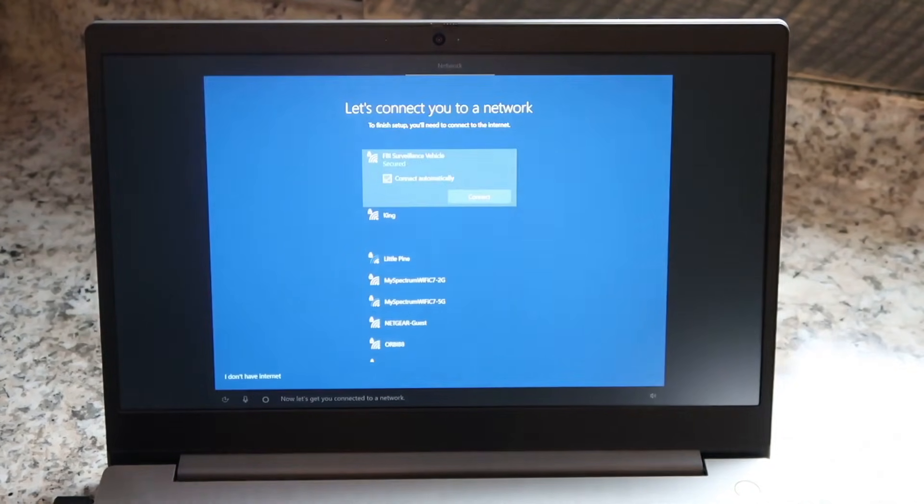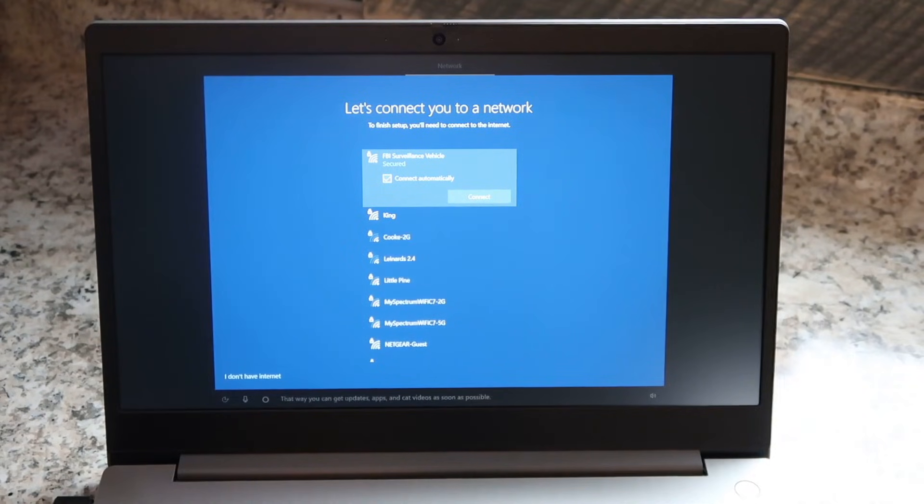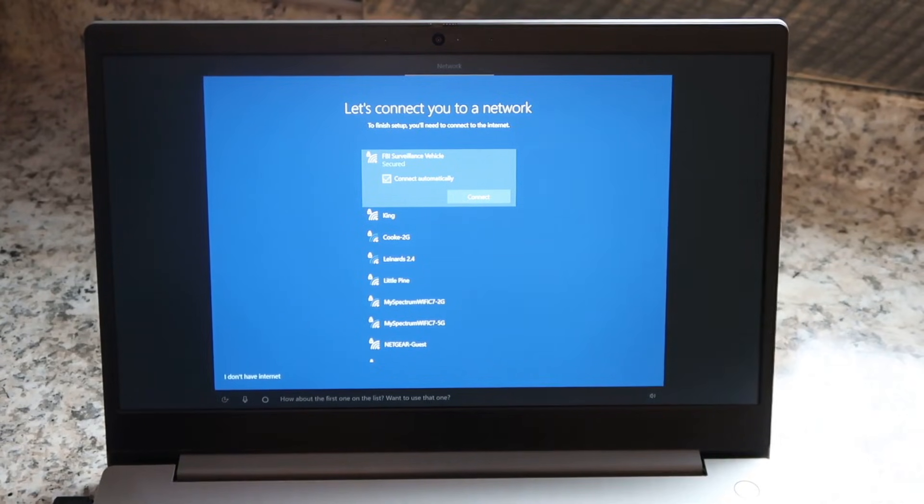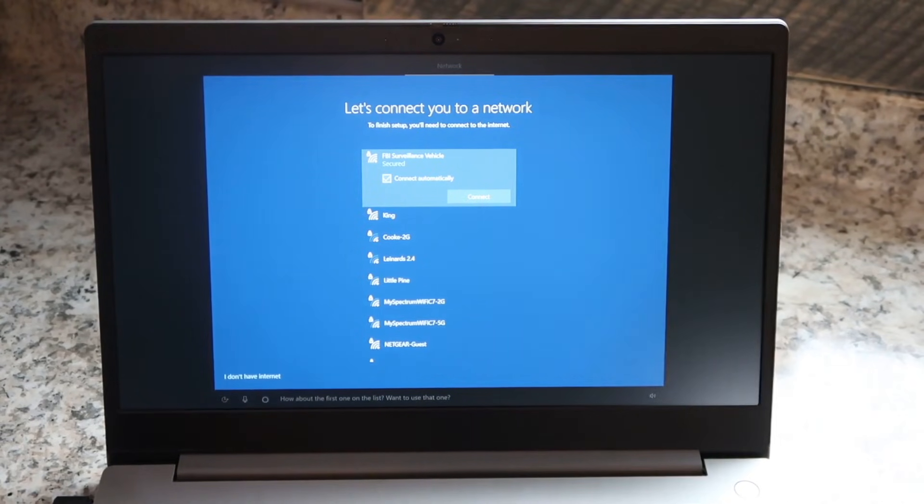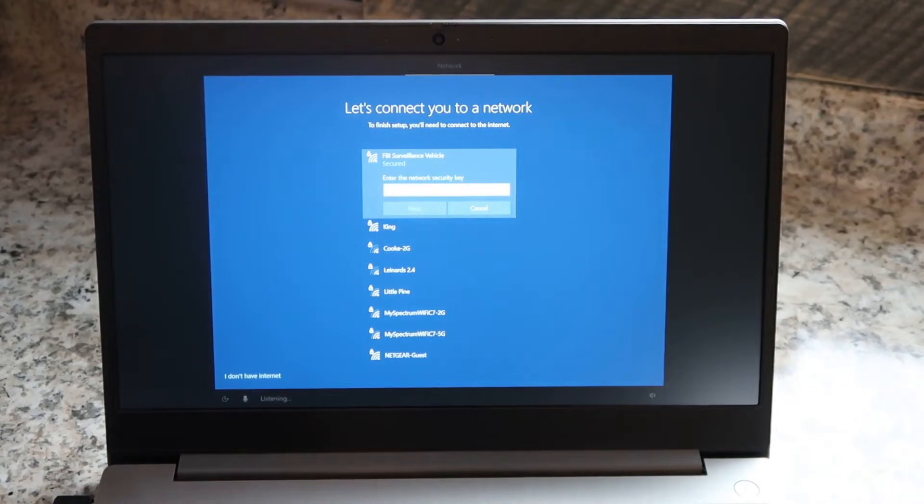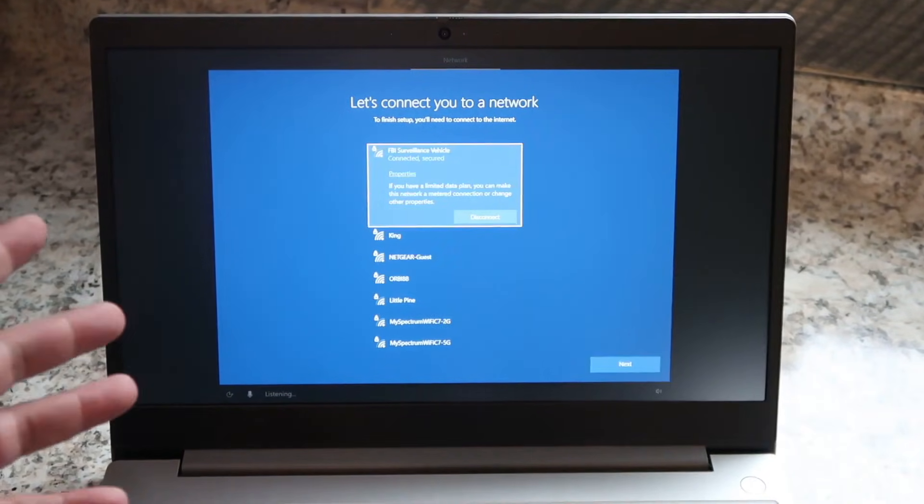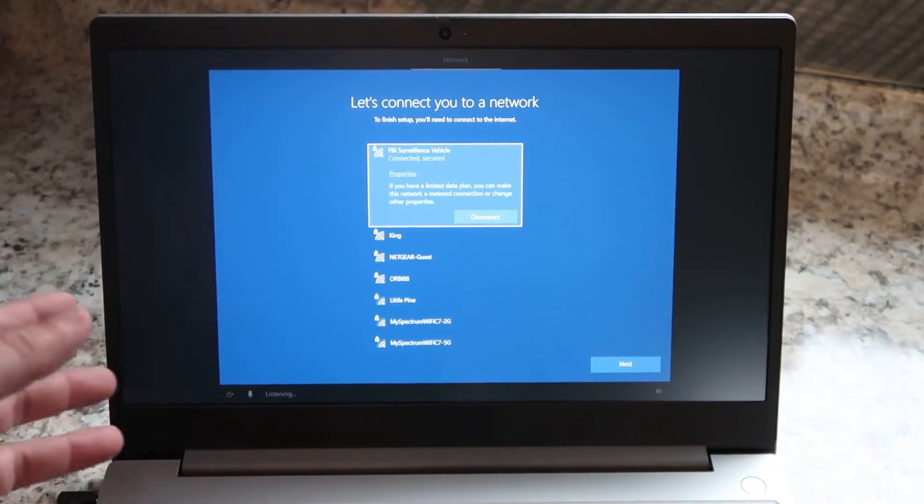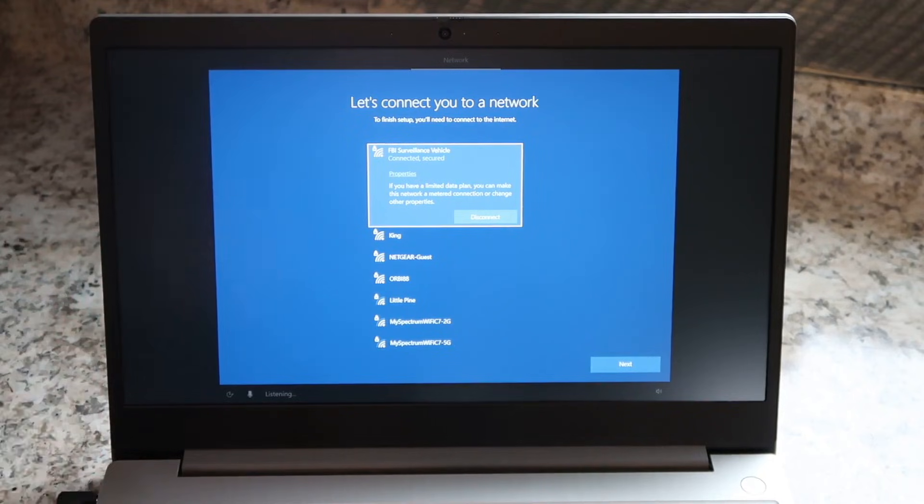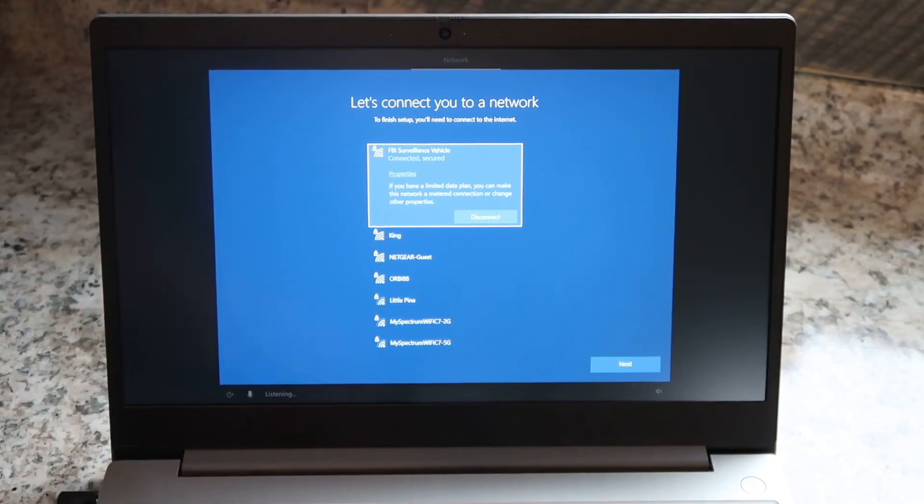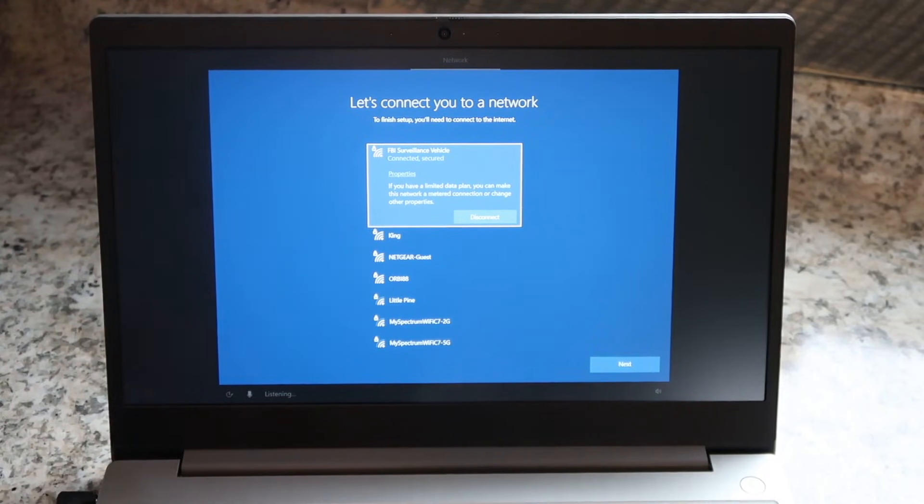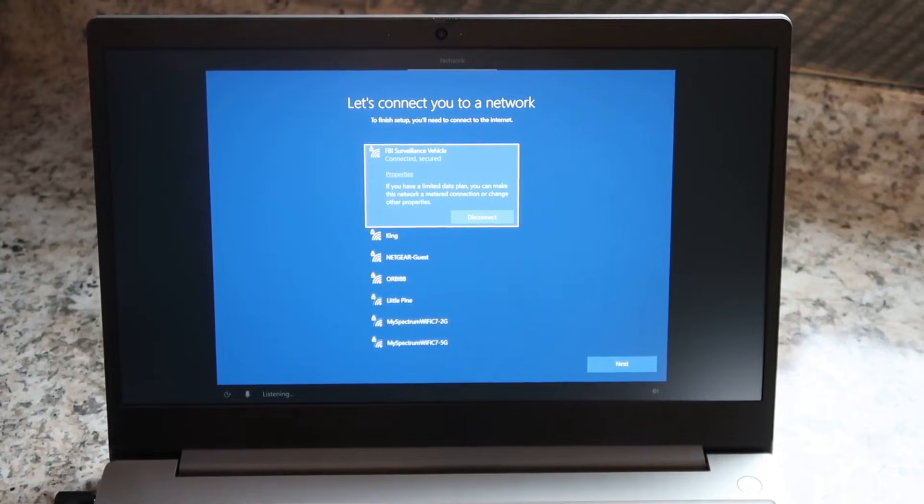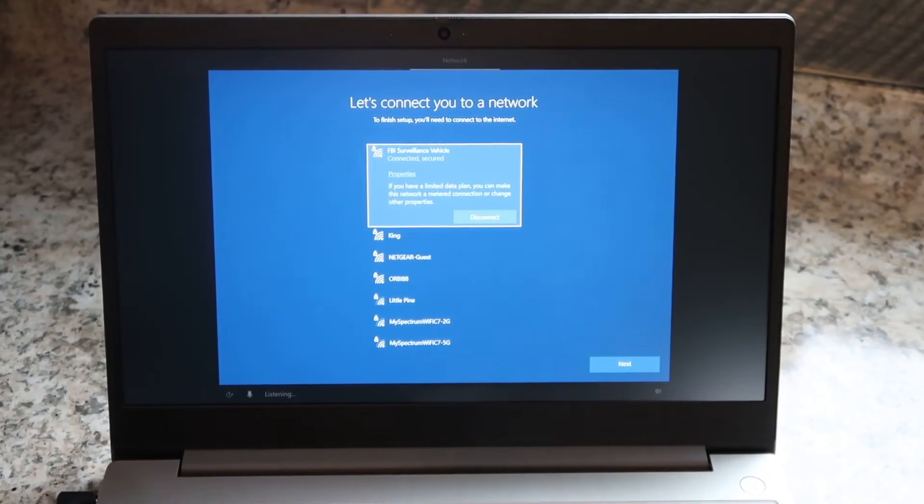Now let's get you connected to a network. That way you can get updates, apps, and cat videos as soon as possible. How about the first one on the list? Want to use that one? Yes. Now type your credentials. This is really cool. I've never had a PC connect via voice. It's always been where you had to punch in the keys, so I'm pretty impressed with it so far. Let's go ahead and continue on with the setup.